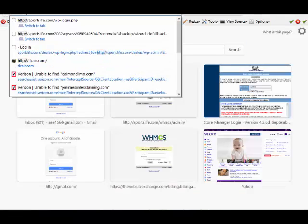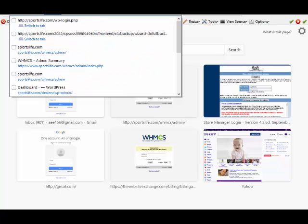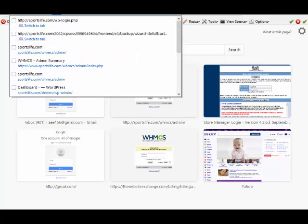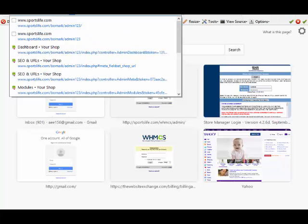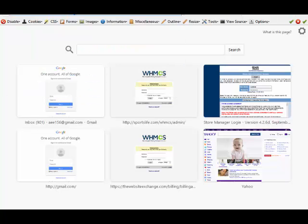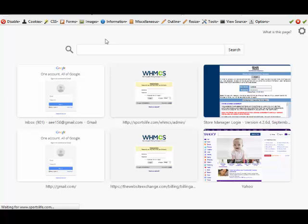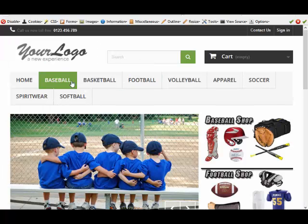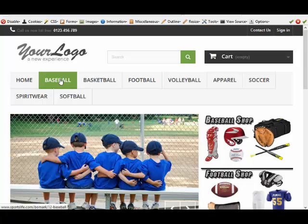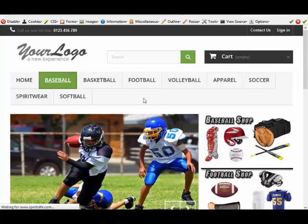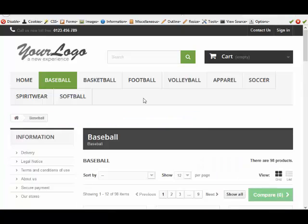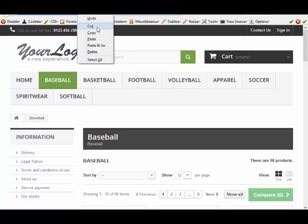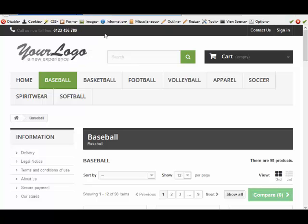I'm going to open up the website that I'm working on. Let's say I wanted to go to the baseball department. I'm going to click on baseball. And here's the URL up here. So I'm just going to copy this. I'm going to right click and go to copy.